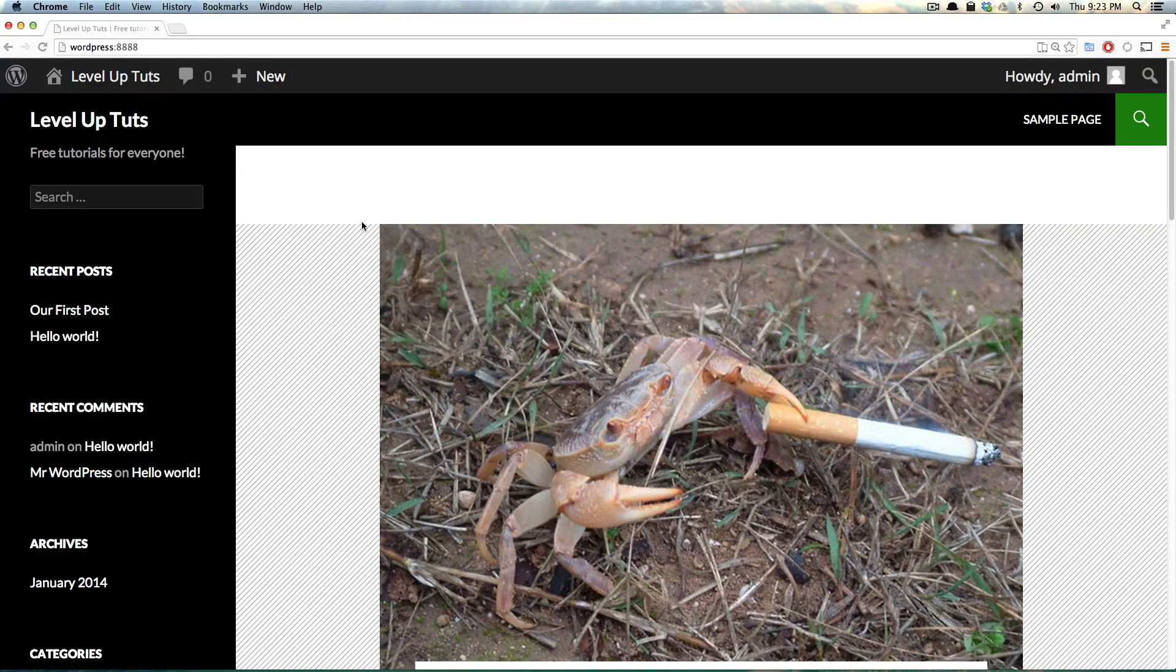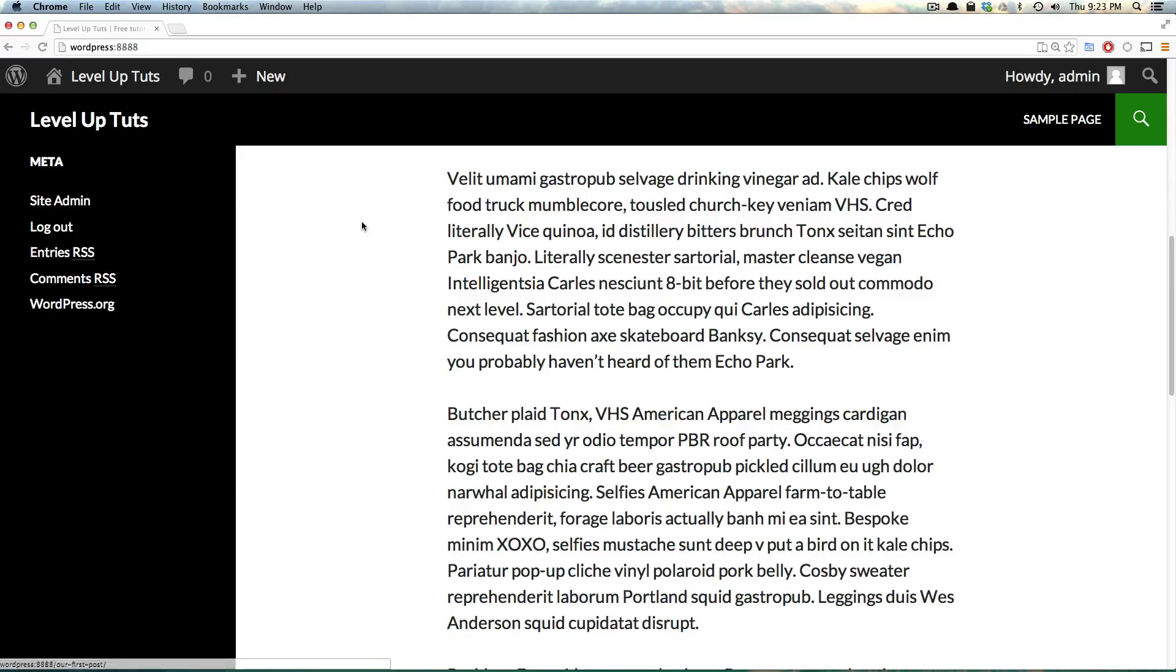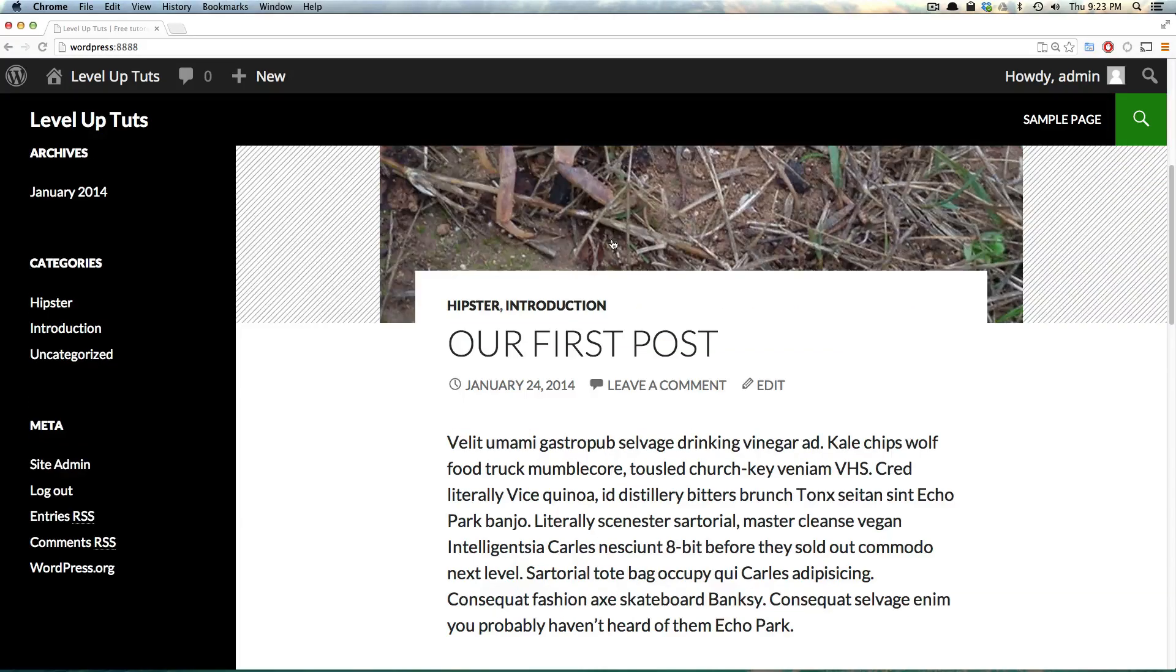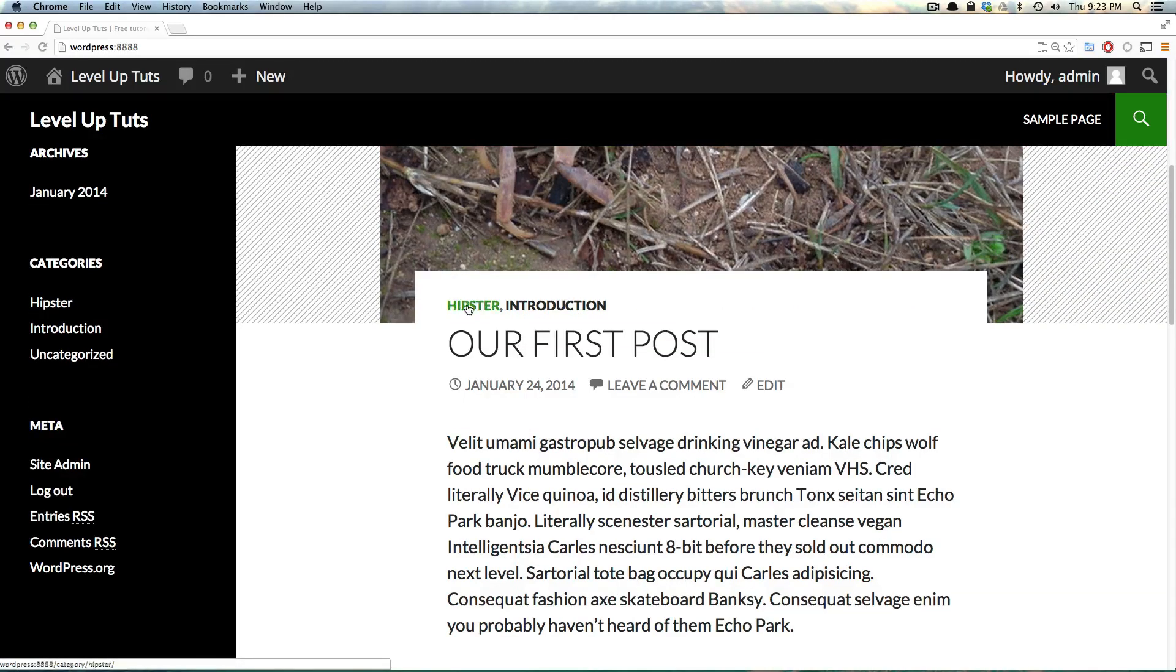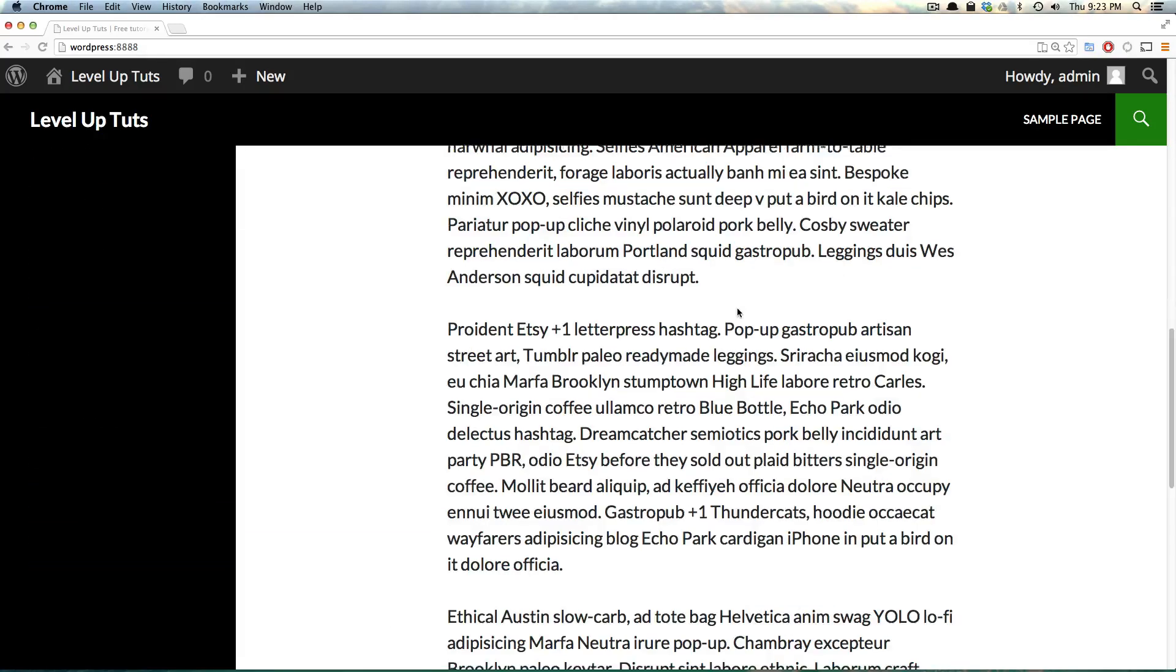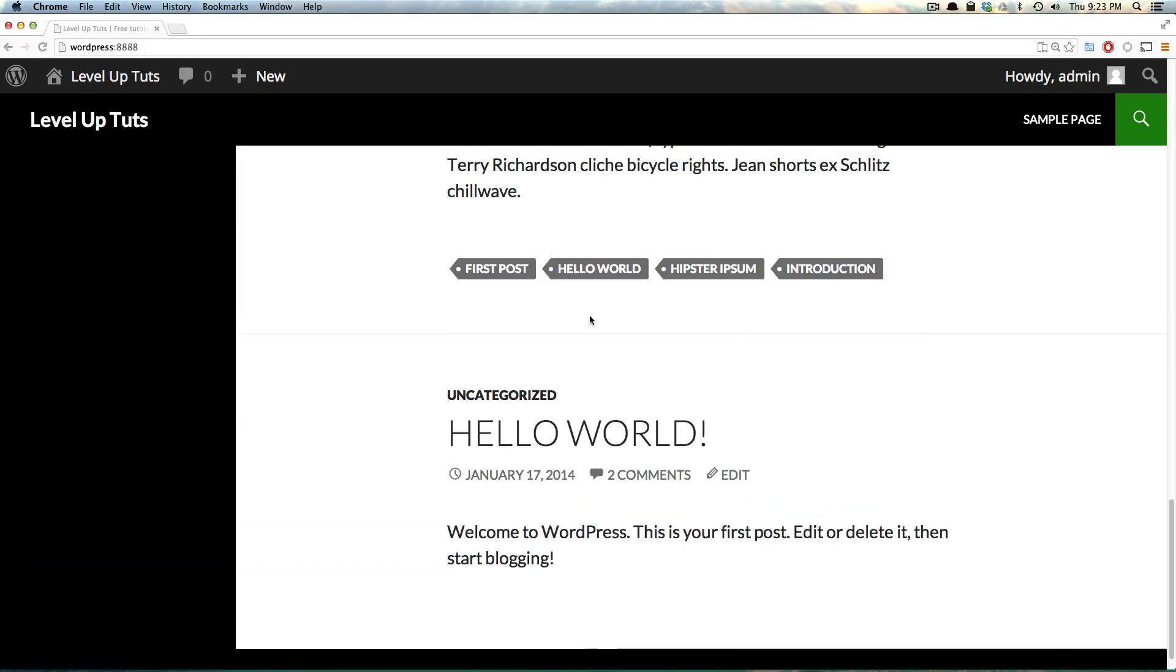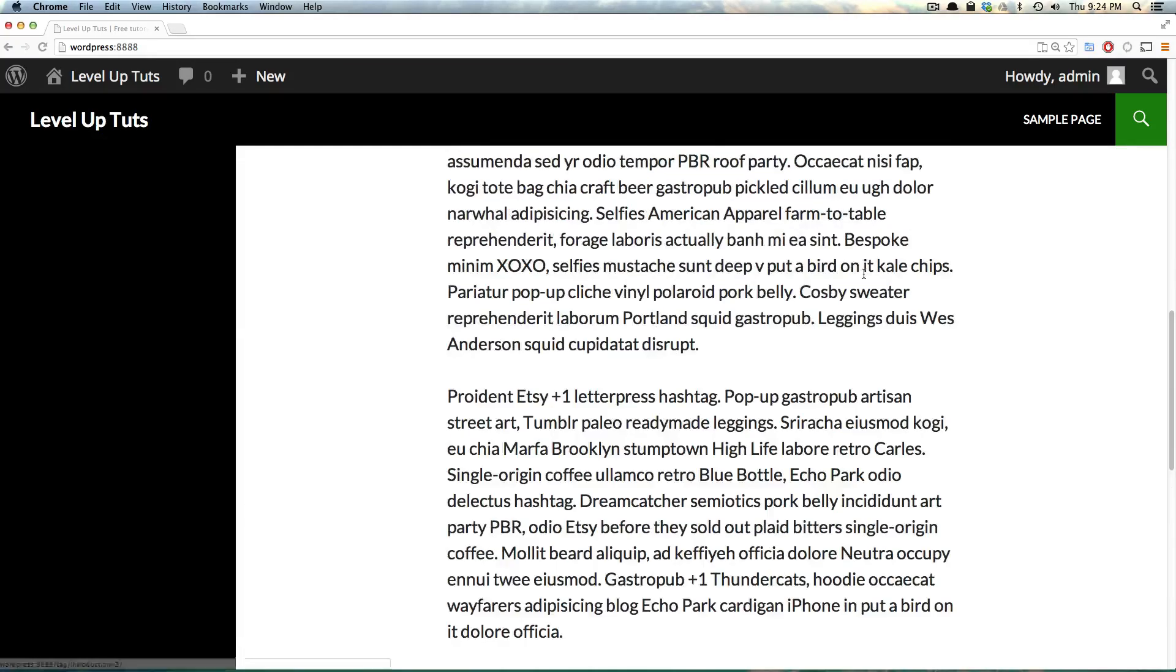We can see right there, loud and clear, is our Hipster Ipsum first post. It has our tags, our categories, Hipster and Introduction. If we scroll down and see our post, you can see our tags, first post, Hello World, Hipster Ipsum and Introduction.